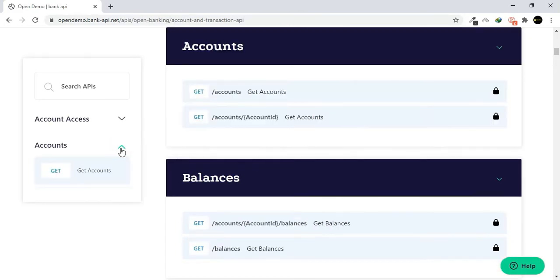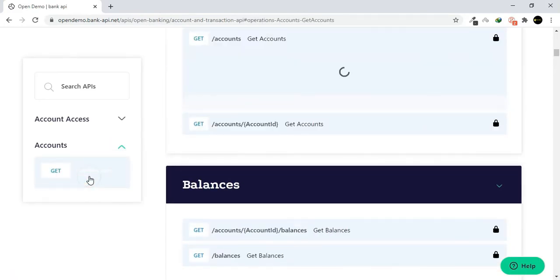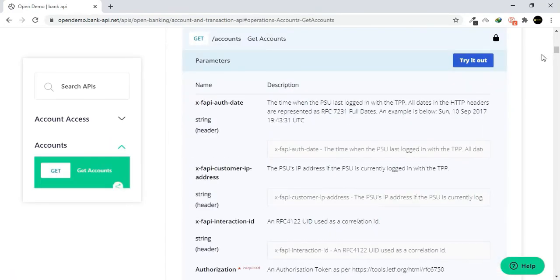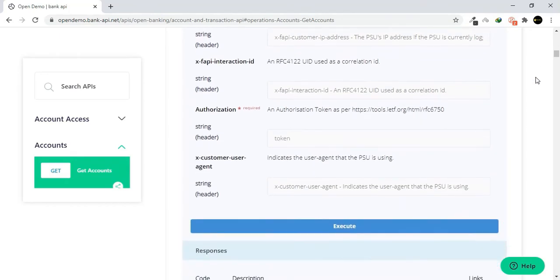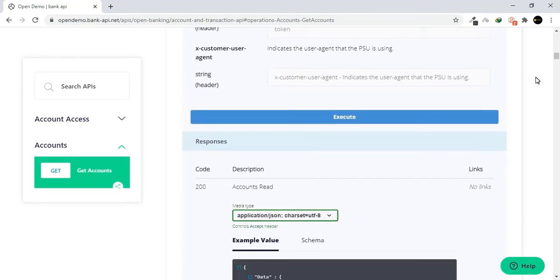Select Hit Accounts from the Accounts menu and click on Try It Out. Scroll down. Click on Execute.